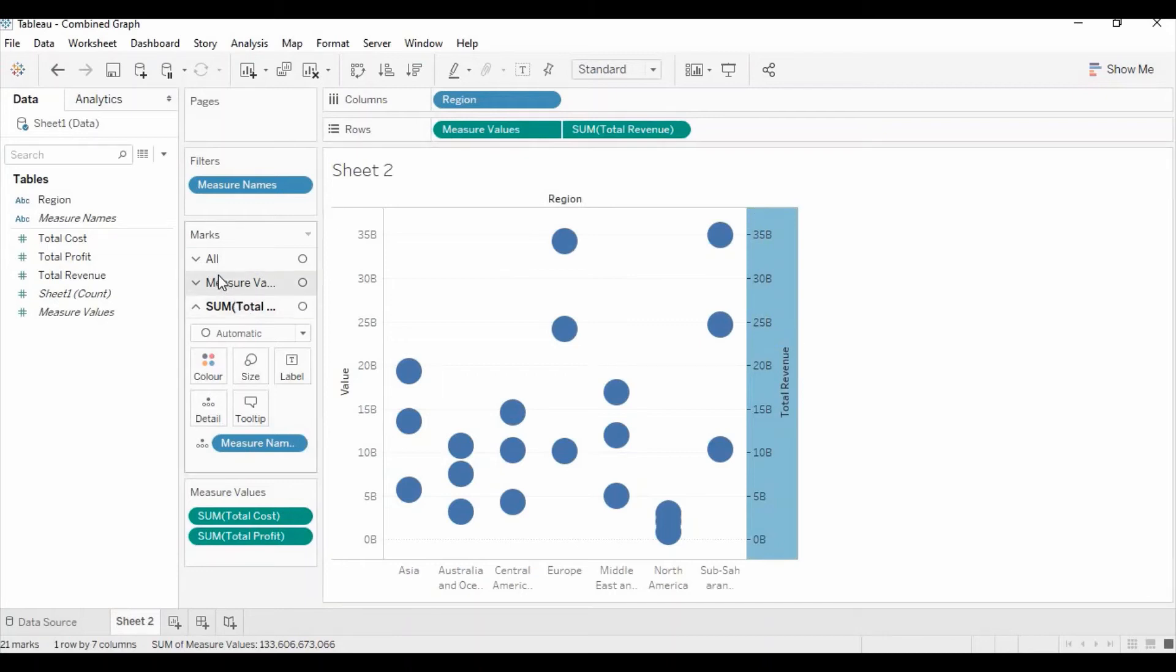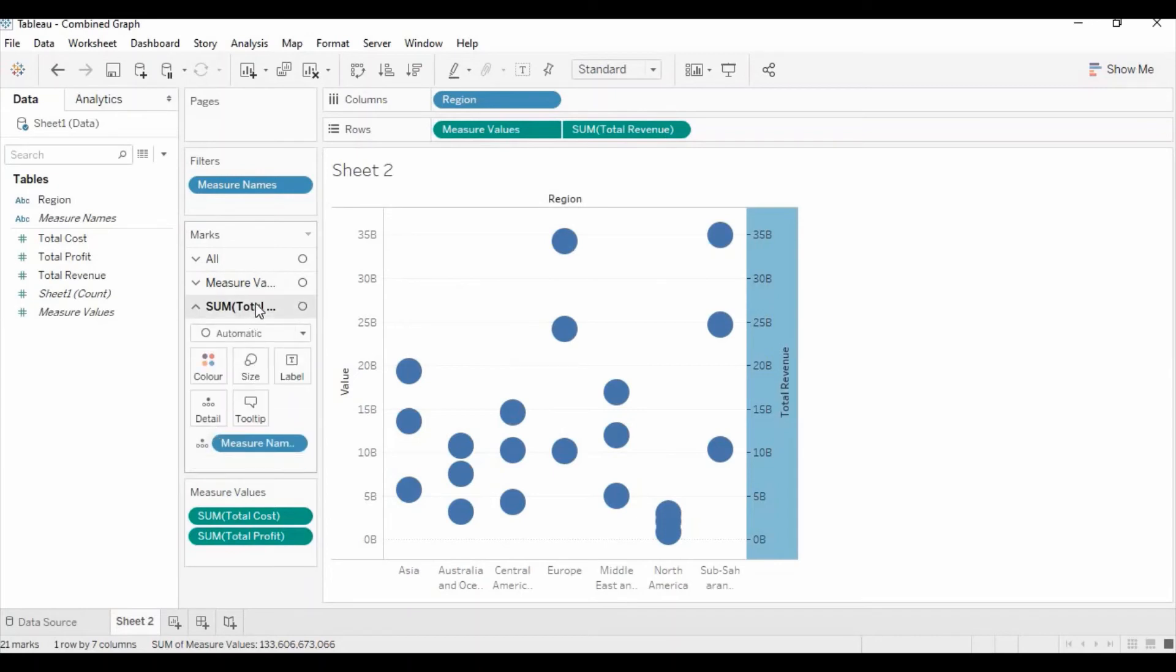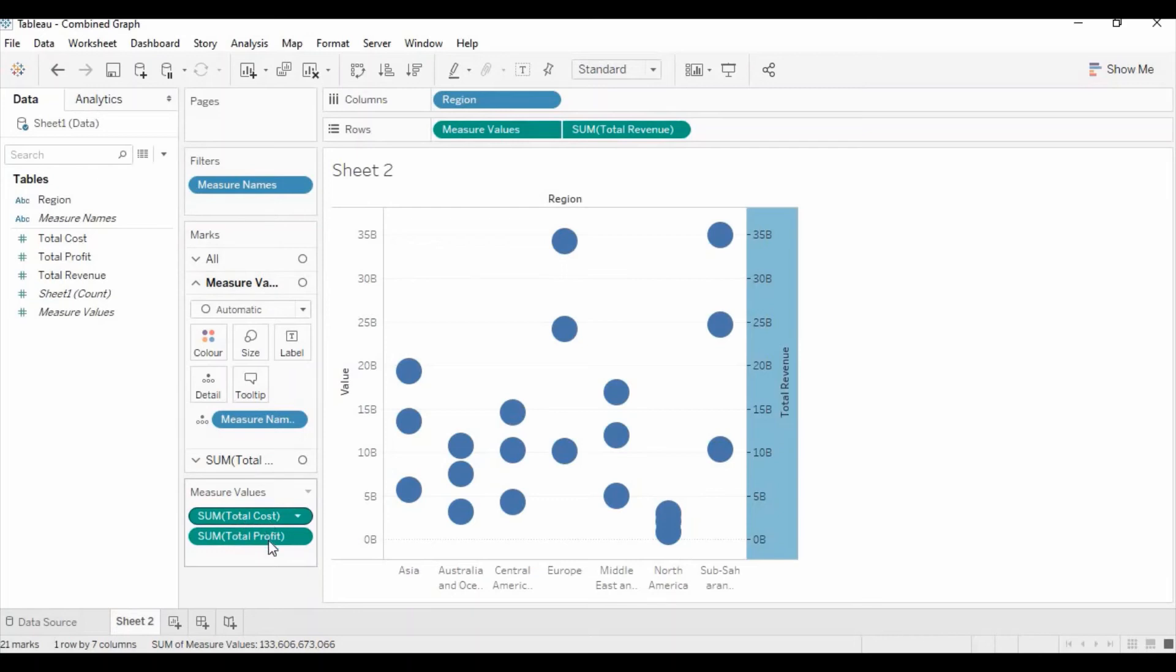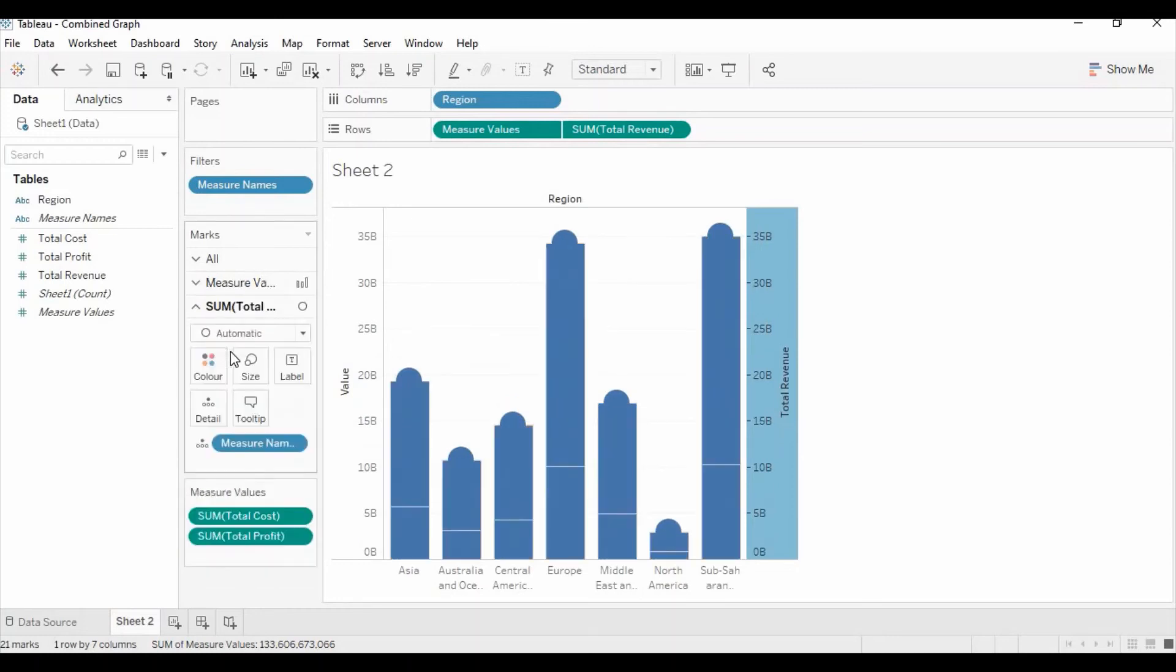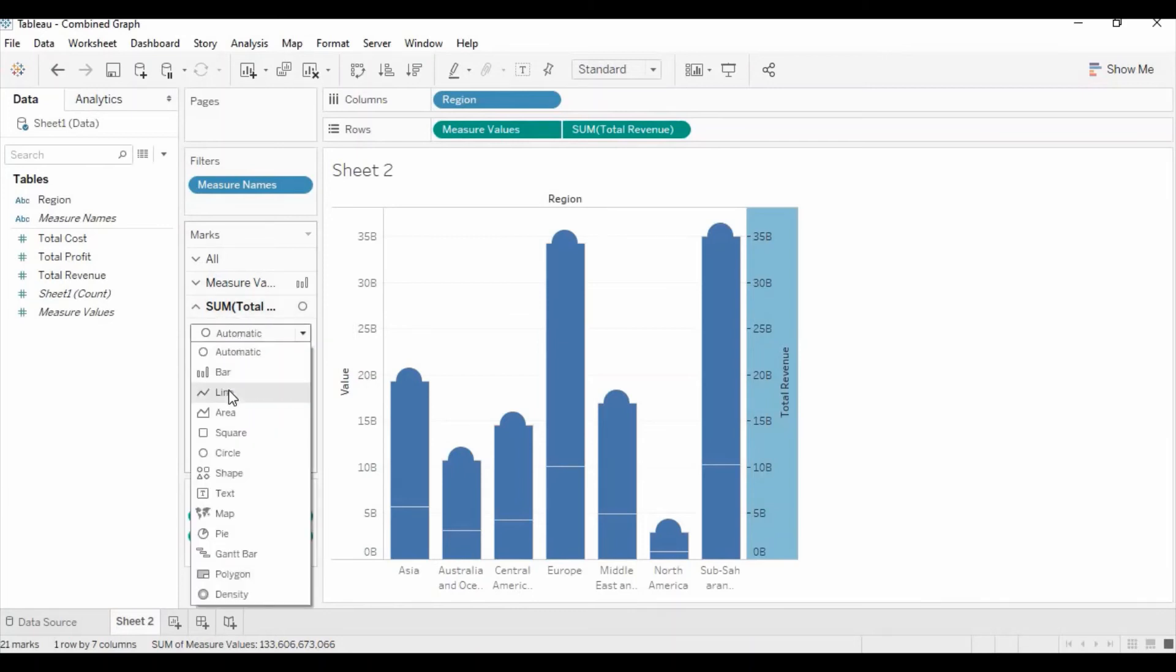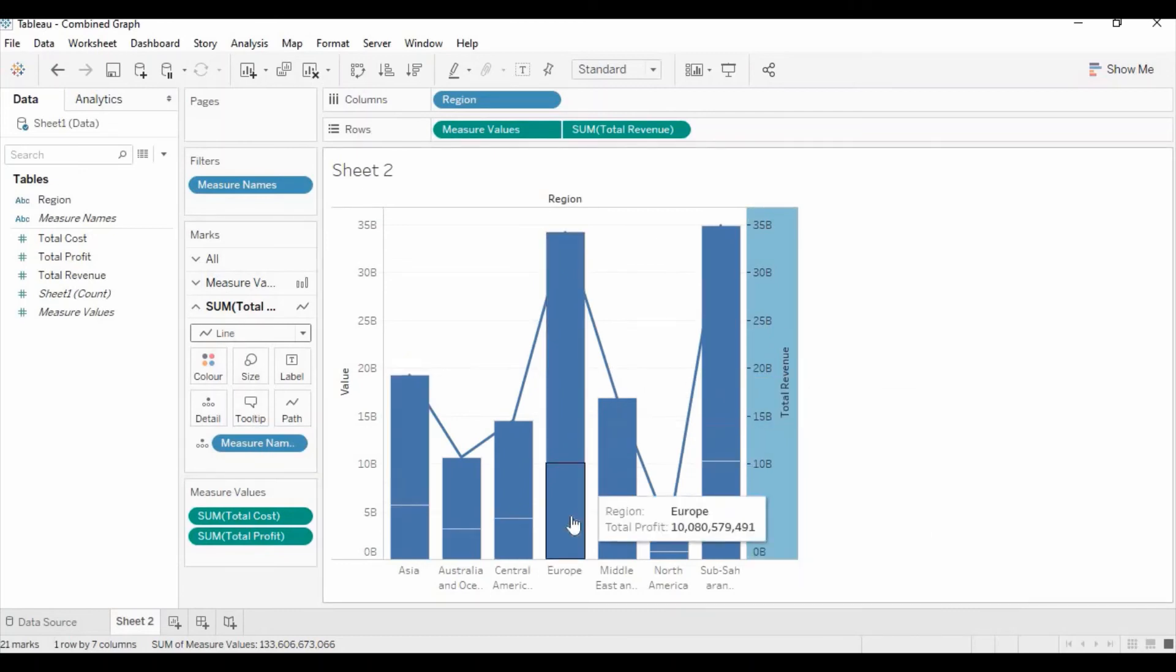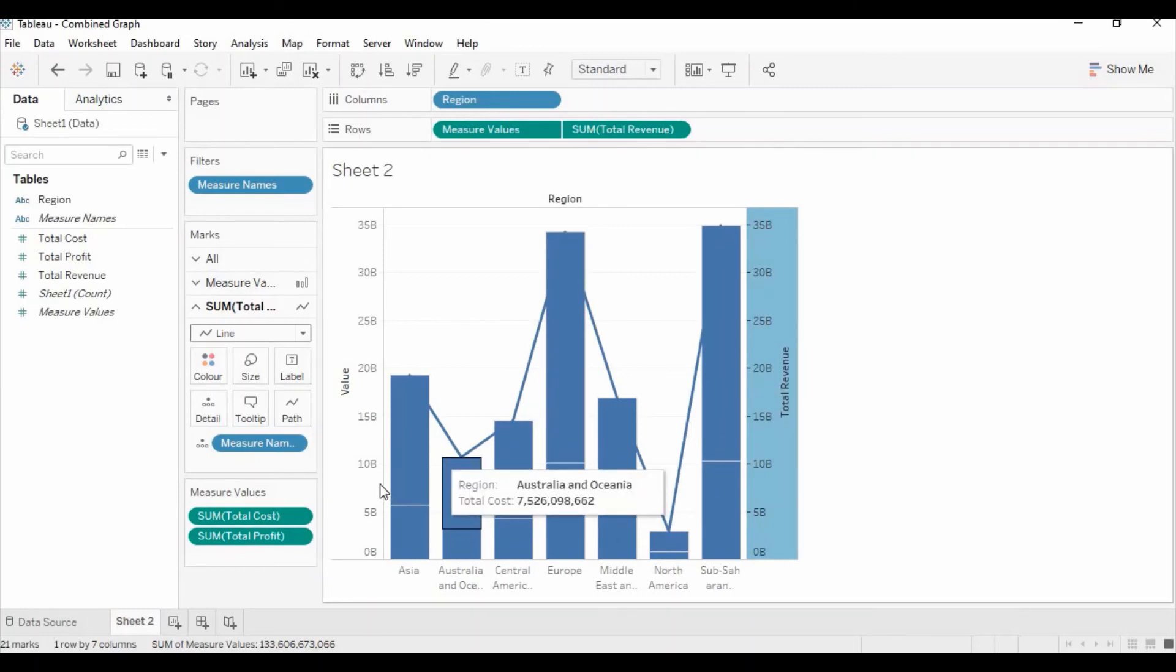Now you can see in the mark you will see the measures options and the sum total revenue. The measures are the total cost and profit and we would like these two measures to be as bars. So you just select the bar, and the total revenue we would like to see as a line. So we can select the line. Now you can see we have two bars for these two measures and a line for the total revenue.